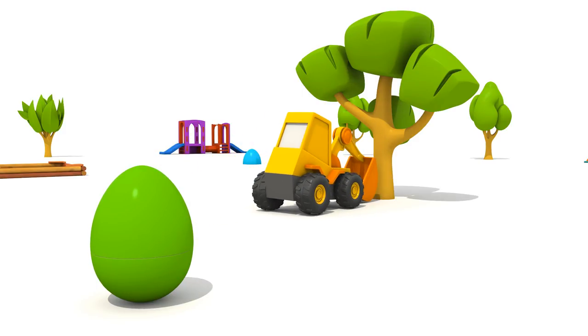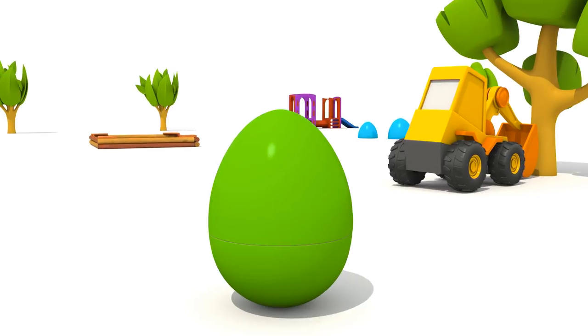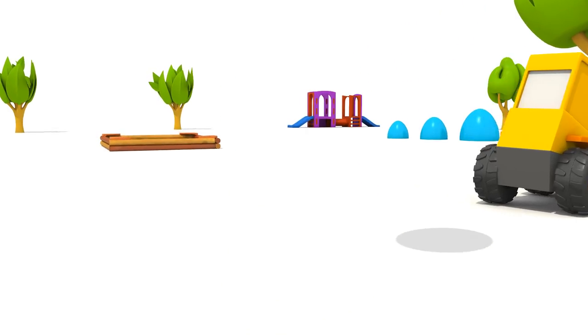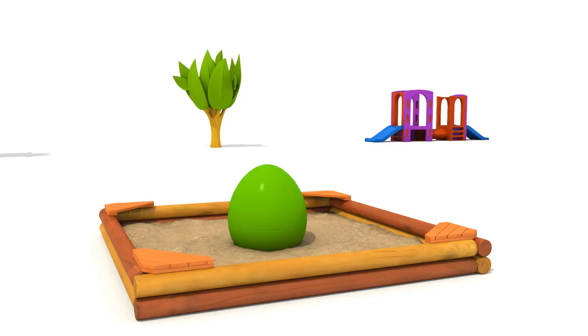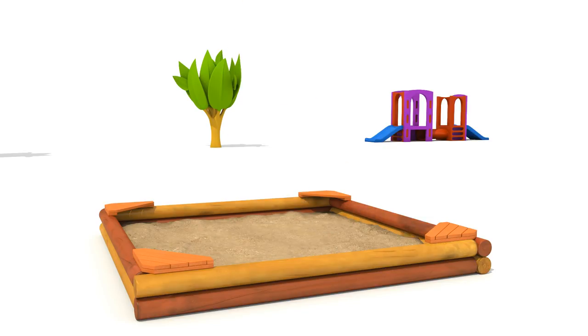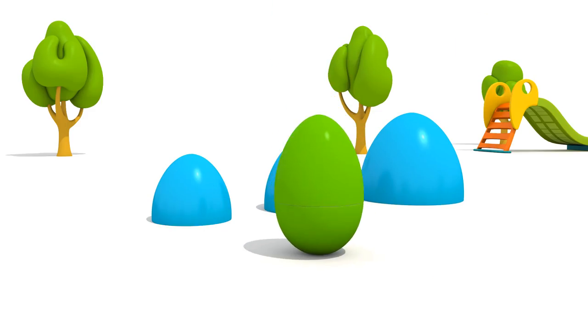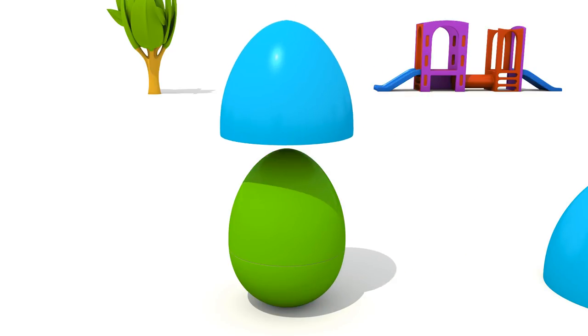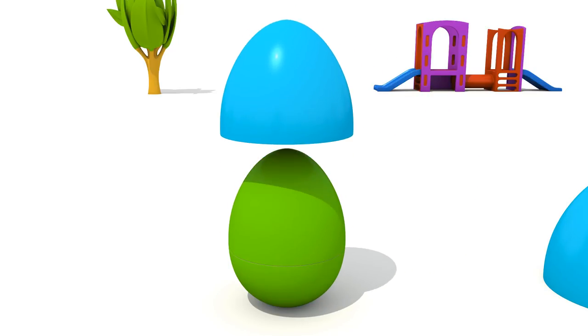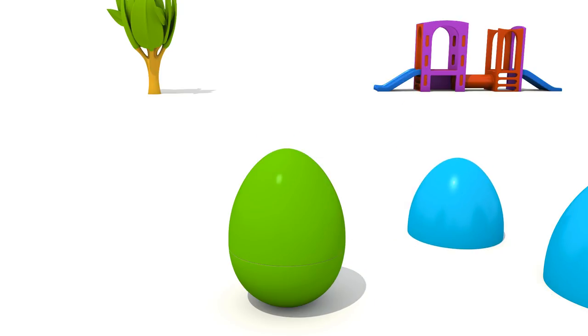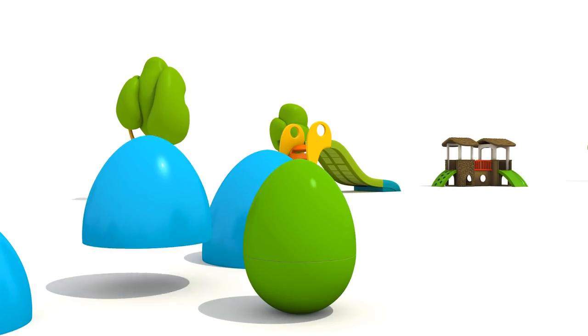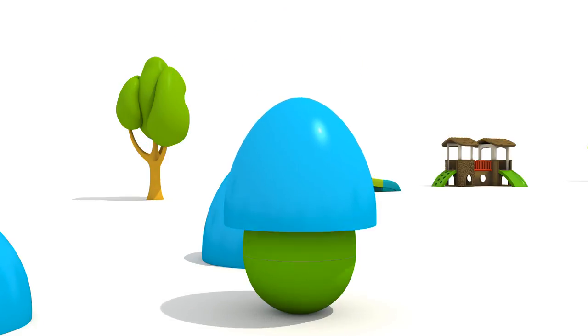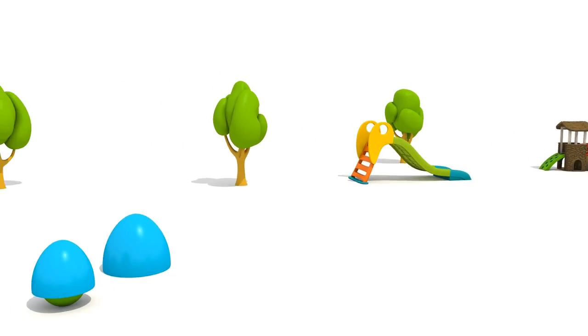Where shall we hide the egg? Here Max will find it immediately. He will see it here too. That's a great idea. We will cover it like this.